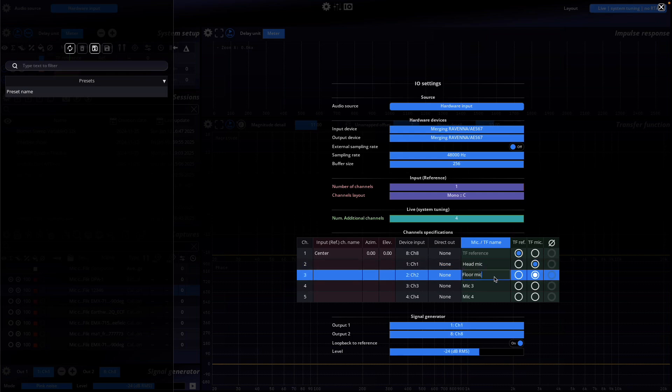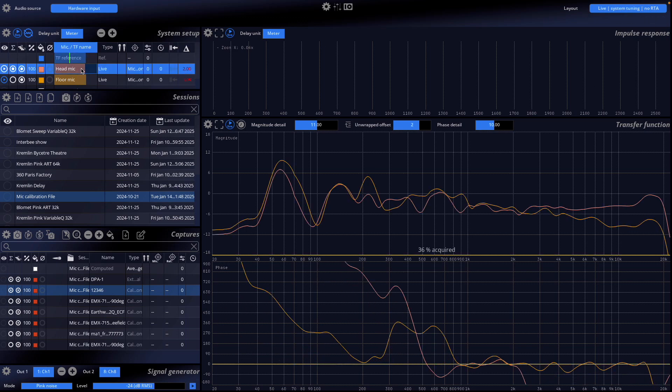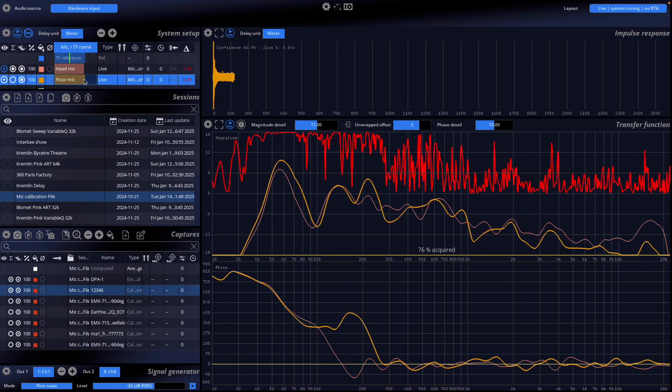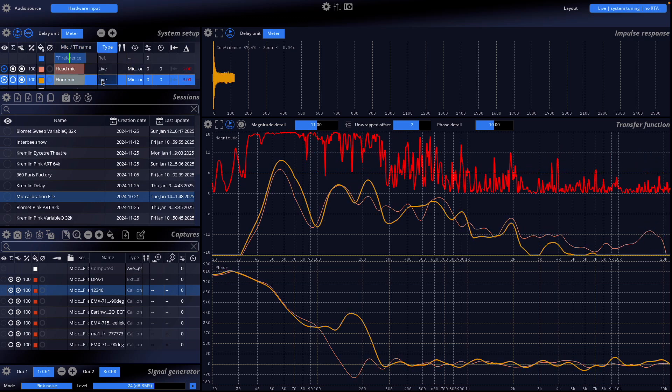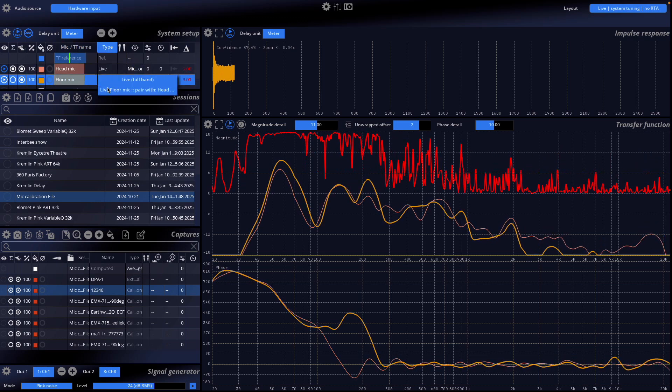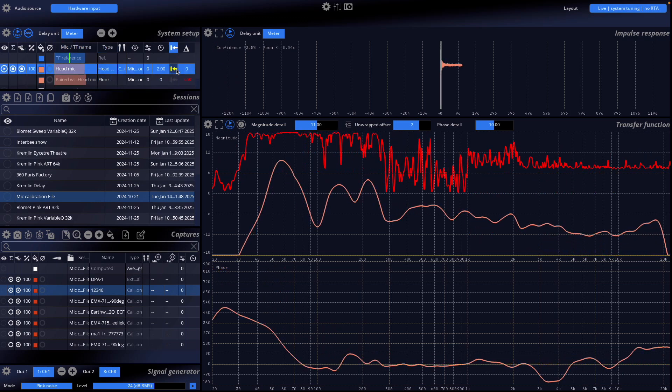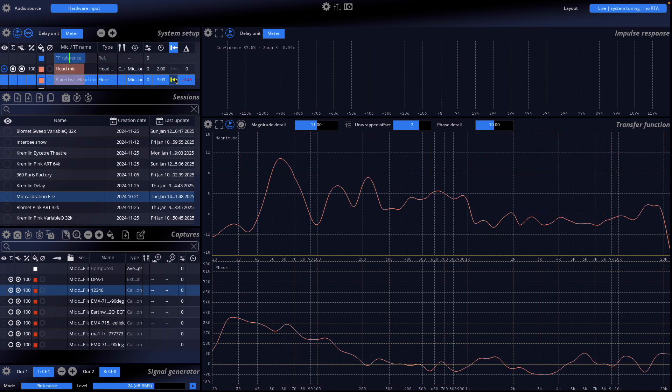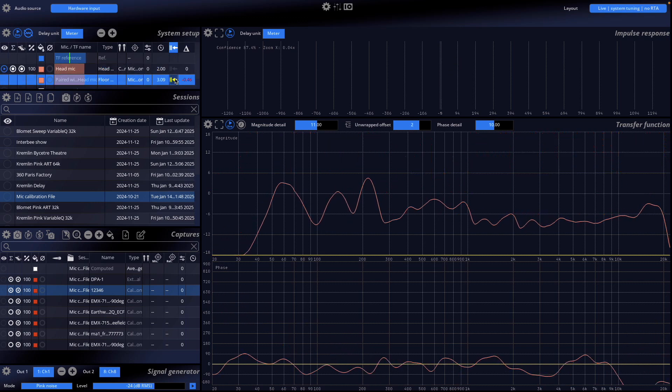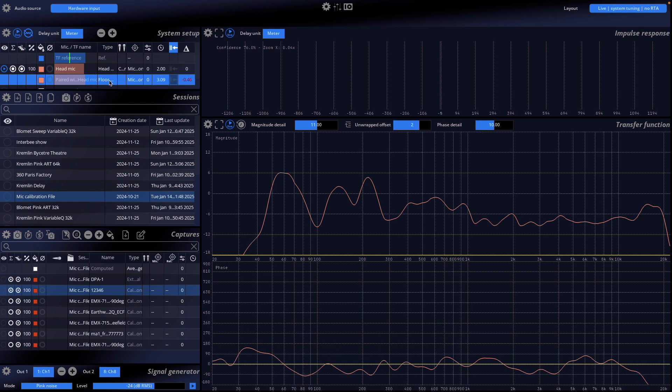By default, each microphone is recognized as live full band. Change the type of the floor position microphone to live floor mic. Pair it with the head-level microphone by selecting paired with microphone name. Microphone name refers to the head-level microphone's identifier.